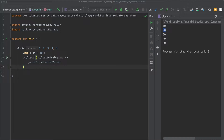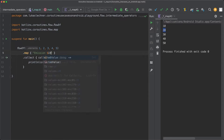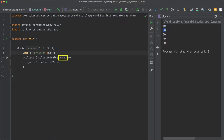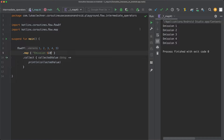The returned flow of map can emit a different type than the origin flow. Therefore, we are not limited to only returning integer values but could also return other types like String. So we could return a string with the value emission and then a value. As you can see from the hint in Android Studio, collect will now receive string values. When we run this code again, the strings are collected and printed out — emission1, emission2, and so on. A common use case for the map operator is to convert an object into an object of another type.